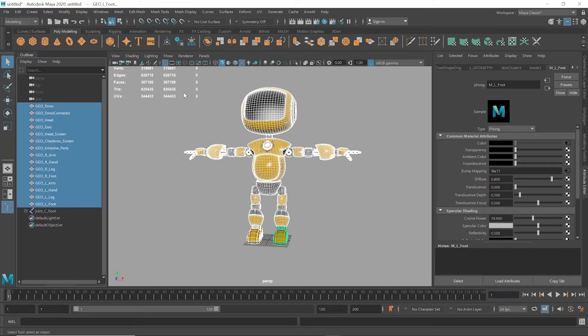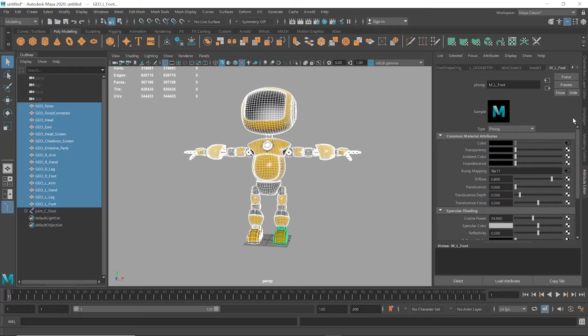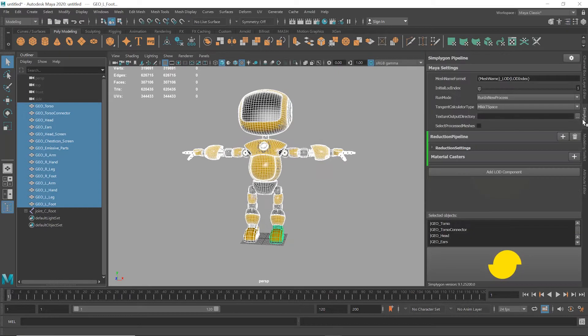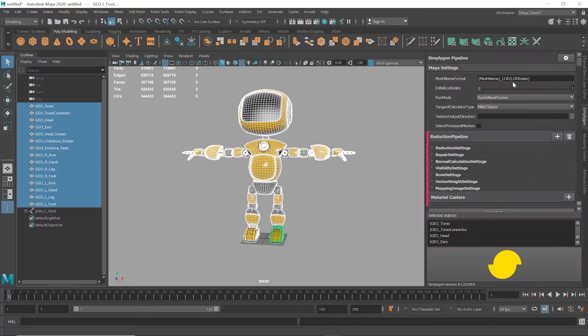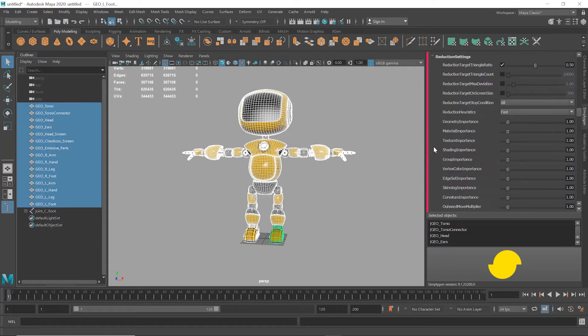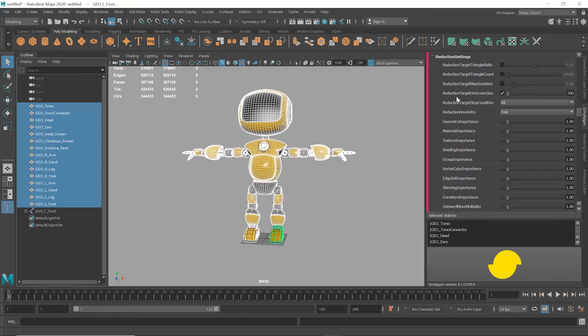We'll also show you a quick alternate approach to handling assets such as this one. Firstly, we're going to reduce the mesh based on screen size, which is a really quick and easy way to reduce your character mesh. So first I'm going to add an Advanced Reduction template from the Simplygon menu, and the reason we're picking Advanced is if we go into Reduction Settings it allows us to see the relevant option which is Reduction Target On Screen Size.